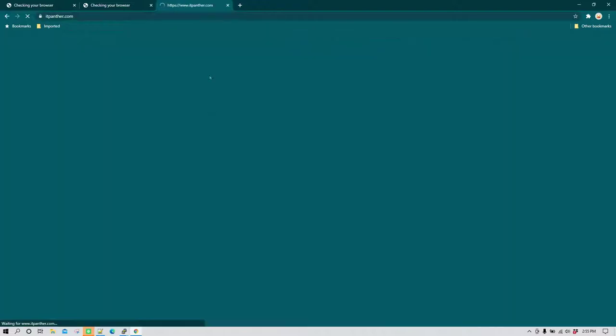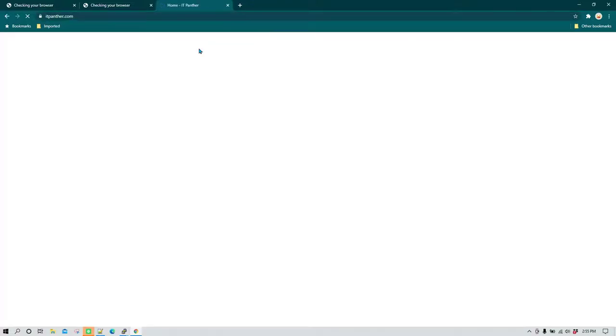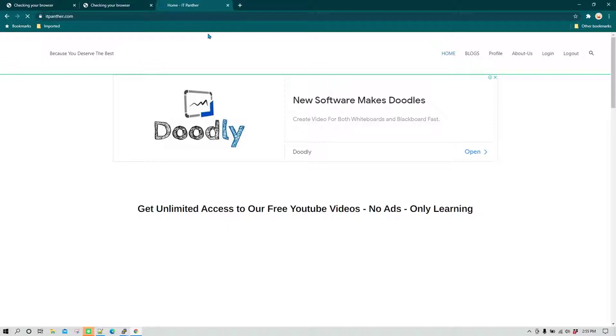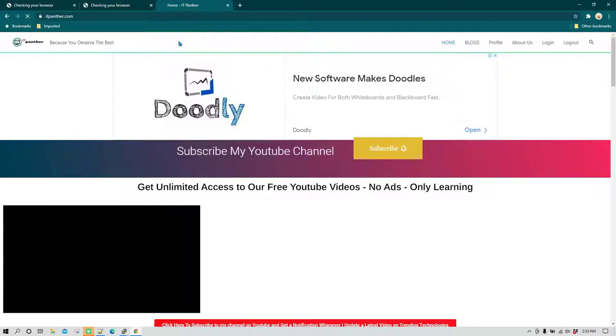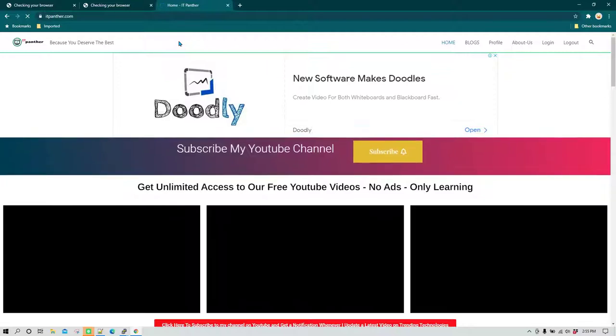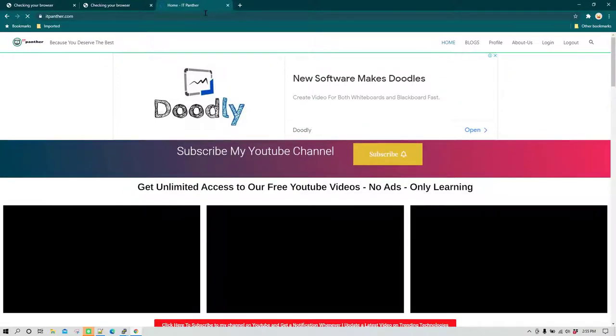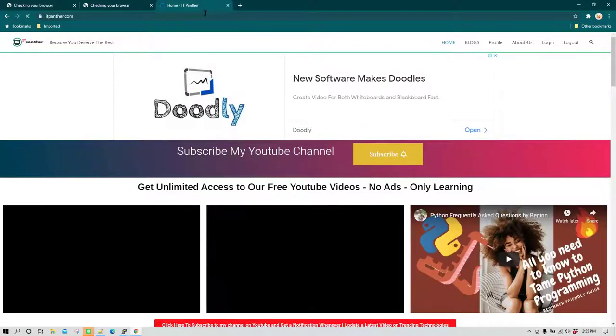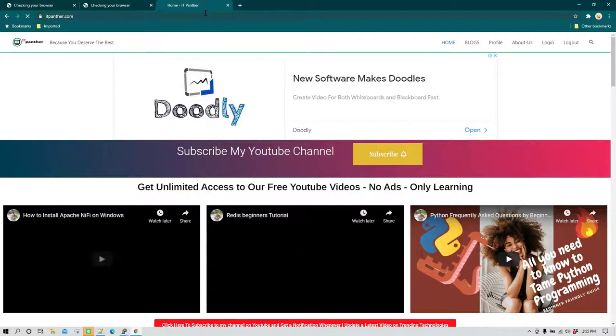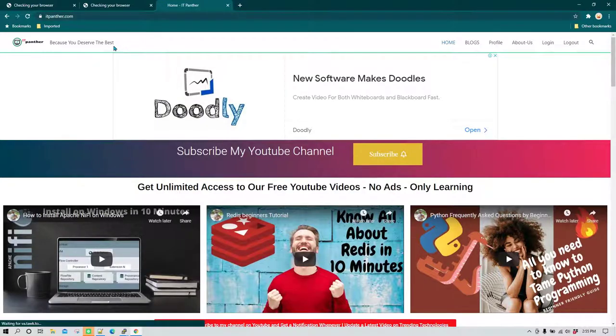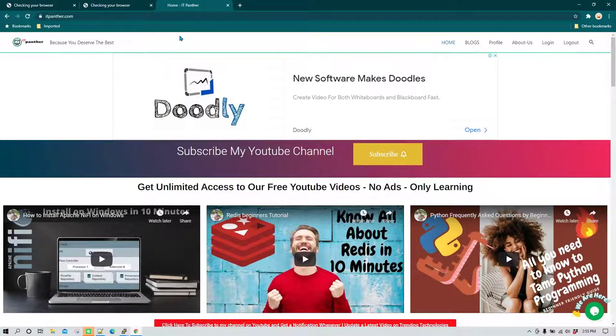Now let's do one thing, let's go to our site now and see what happens. At this point of time your website should open properly and it should not get redirected to any other website. You can see now the website is opening properly.